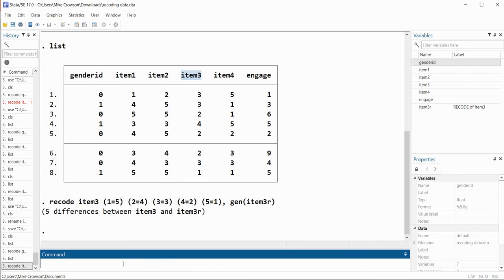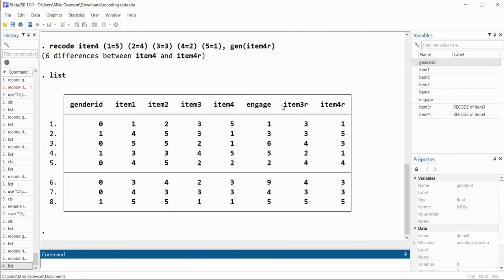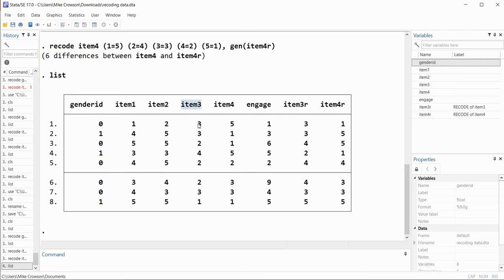We will do the same thing for item 4: recode item4 (1=5) (2=4) (3=3) (4=2) (5=1), comma, gen(item4R). After hitting enter, item4R appears in the dataset. Typing list, we can verify: for item3, a value of 3 is maintained as 3, a value of 2 is converted to 4, and a value of 4 is converted to 2. For item4, a value of 5 is recoded into 1, and a value of 1 is recoded into 5.